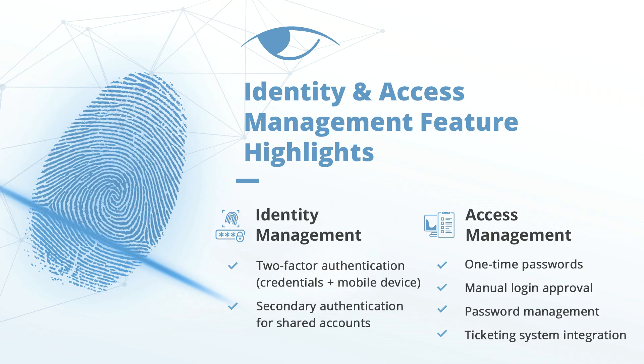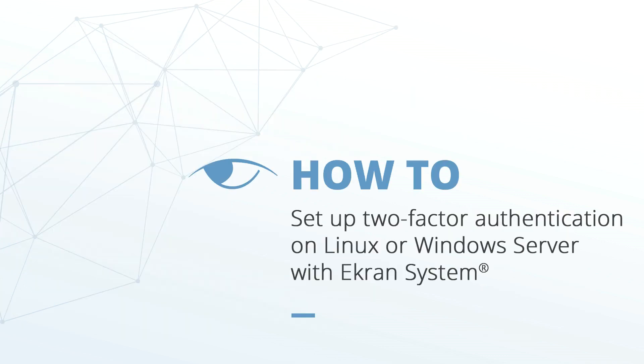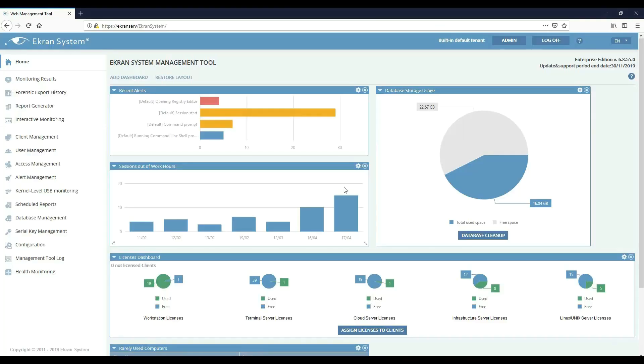eCRAN System offers rich identity and access management tools that can be used together or separately. In this video you'll learn how to set up two-factor authentication on your servers using eCRAN System's two-factor authentication tool. First you'll need to install the client on the endpoint you want to protect.